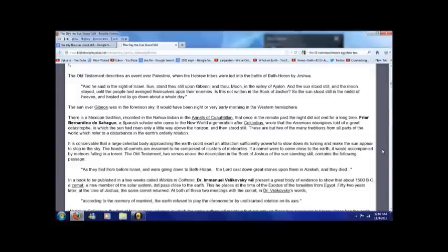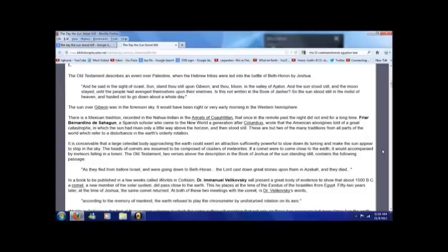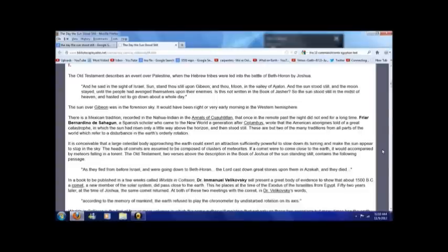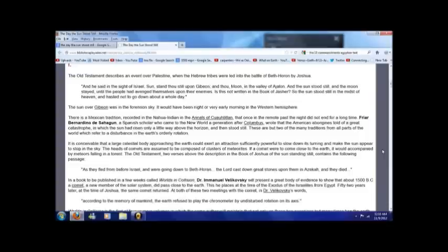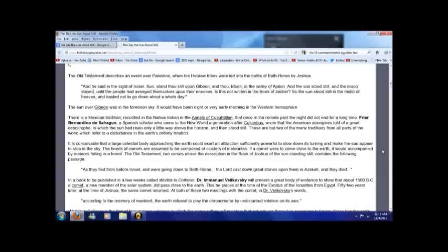If the sun over Gibeon was in the forenoon sky, it would have been night or very early morning in the Western hemisphere. If this was an event that actually happened, it wouldn't have been a local event, it would have to have been a worldwide event. There is Mexican tradition recorded in the Nahawa Indians that once in the remote past the night did not end for a long time. Fray Bernardino de Sahagón, a Spanish scholar who came to the New World a generation after Columbus, wrote that the American aborigines told of a great catastrophe in which the sun had risen only a little way above the horizon and then stood still.